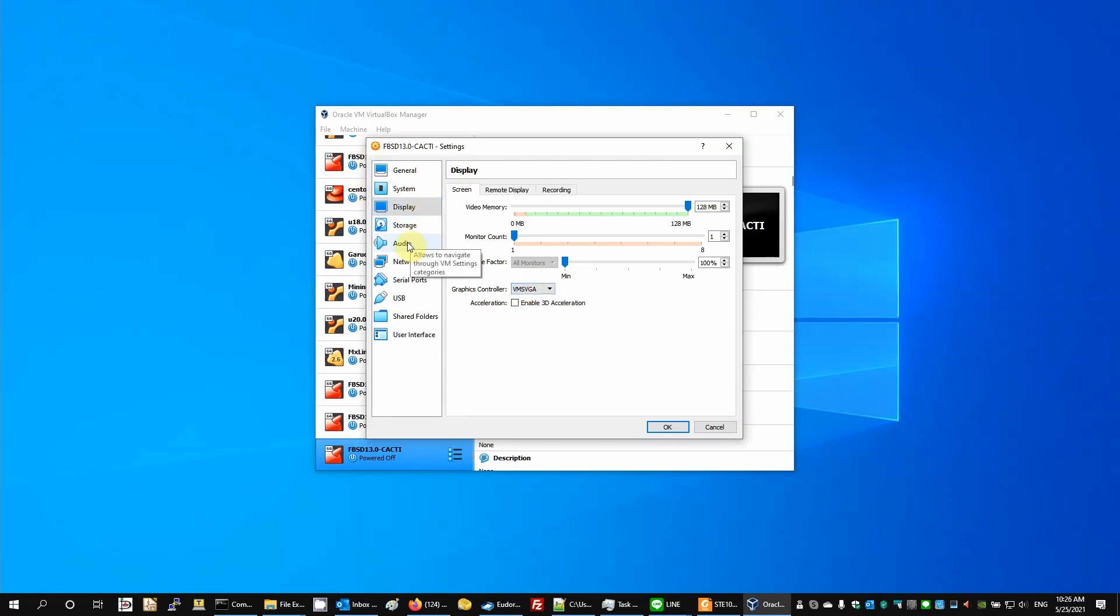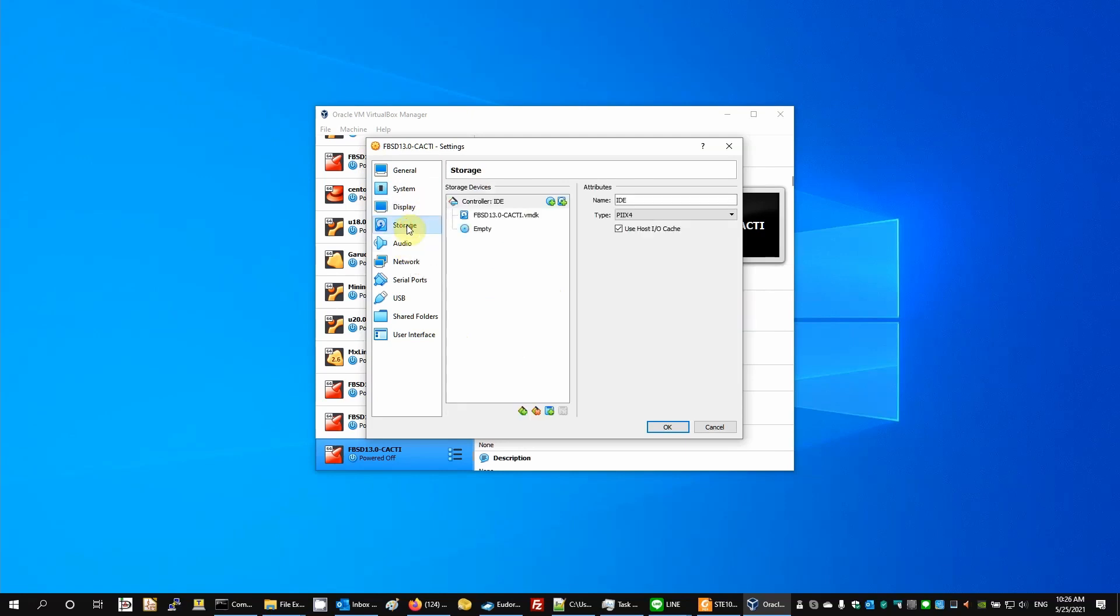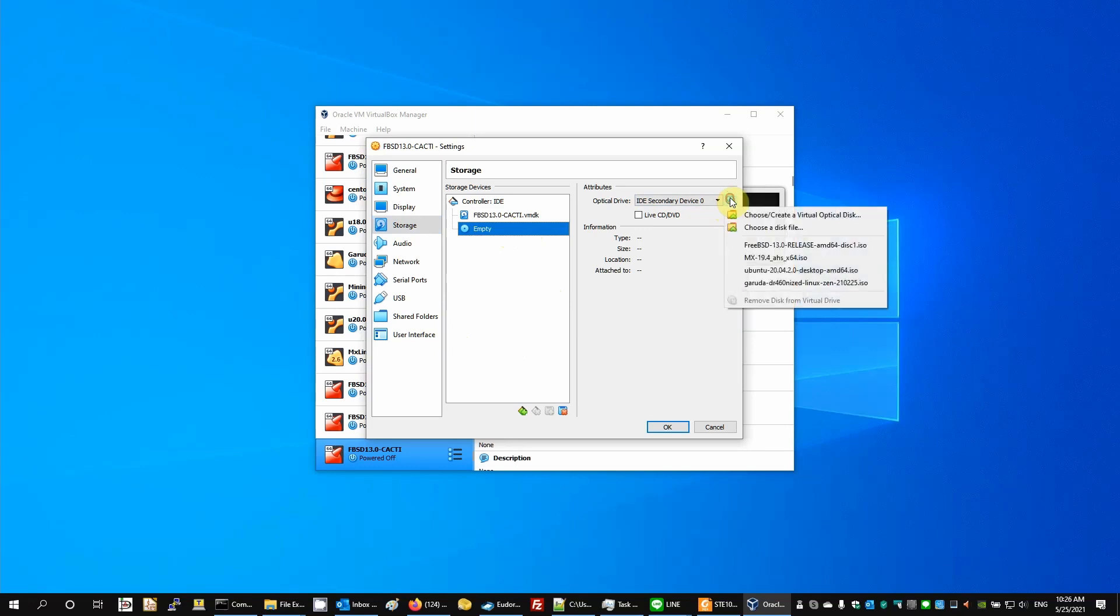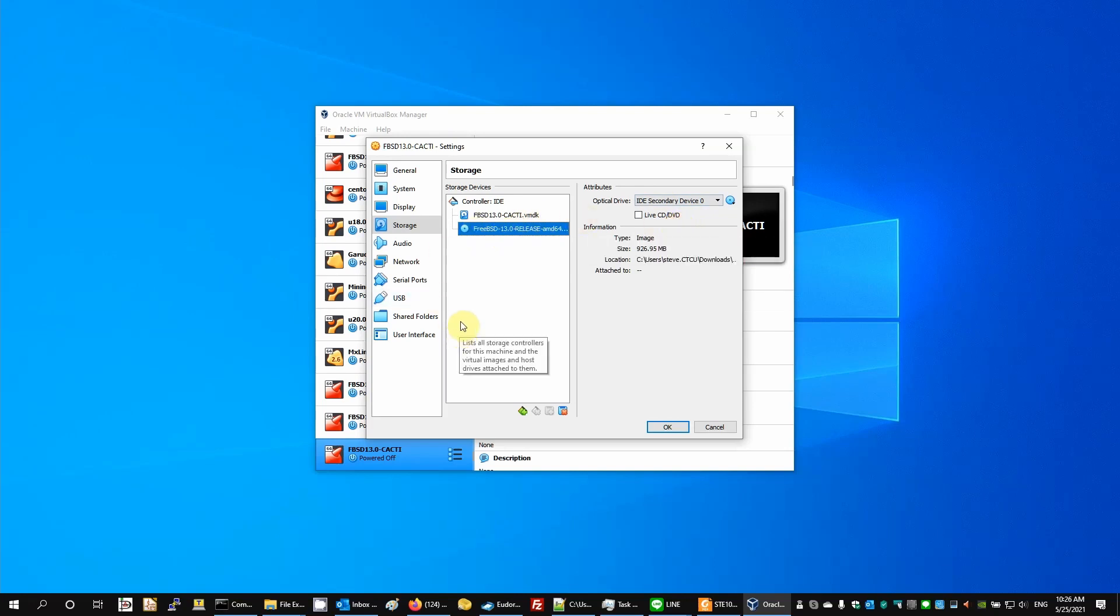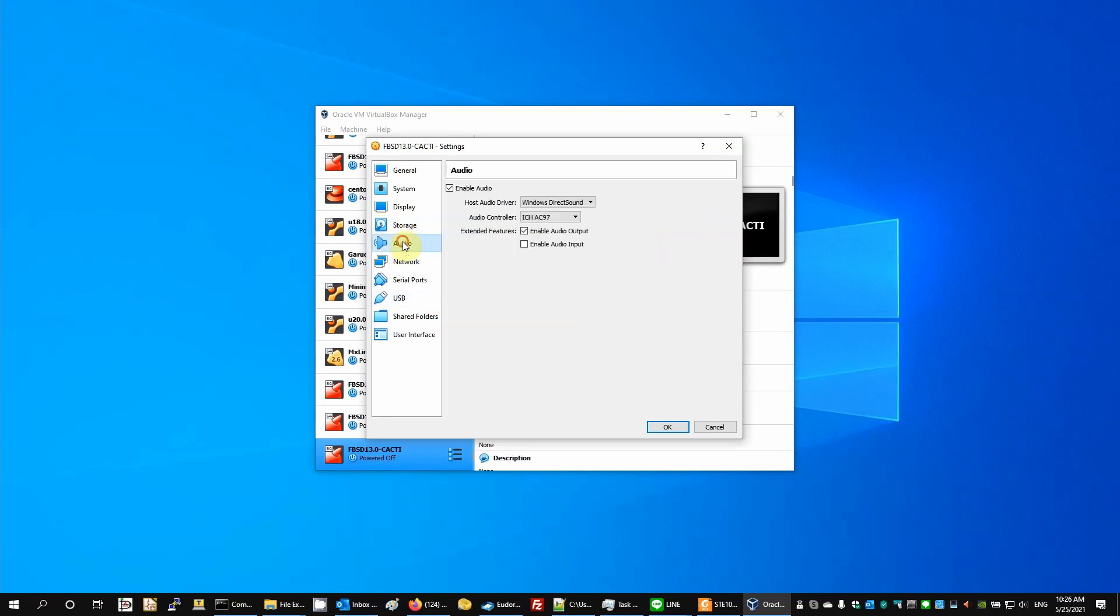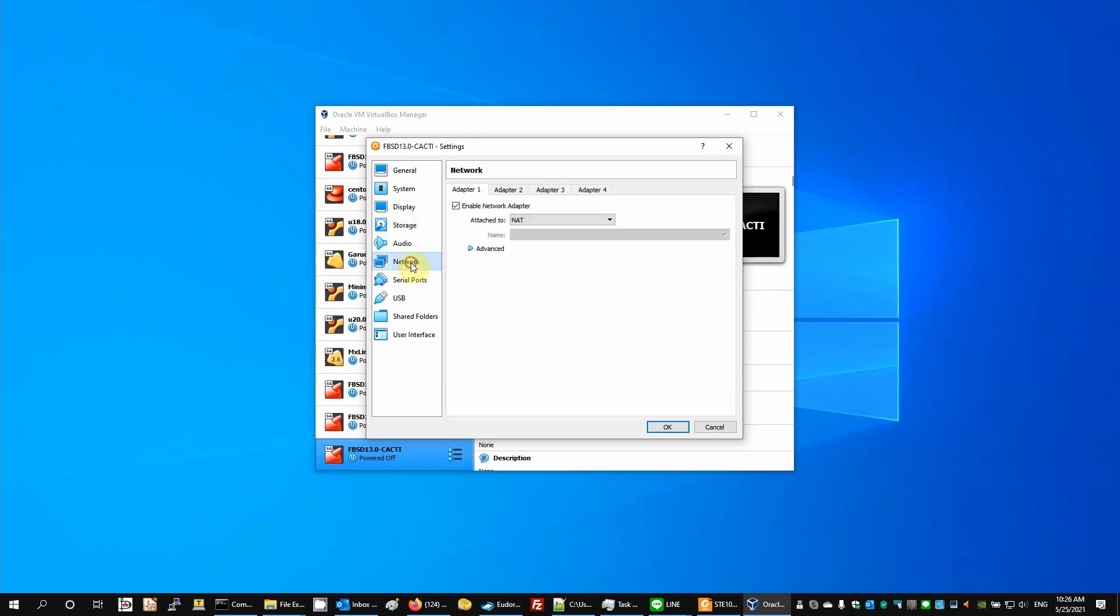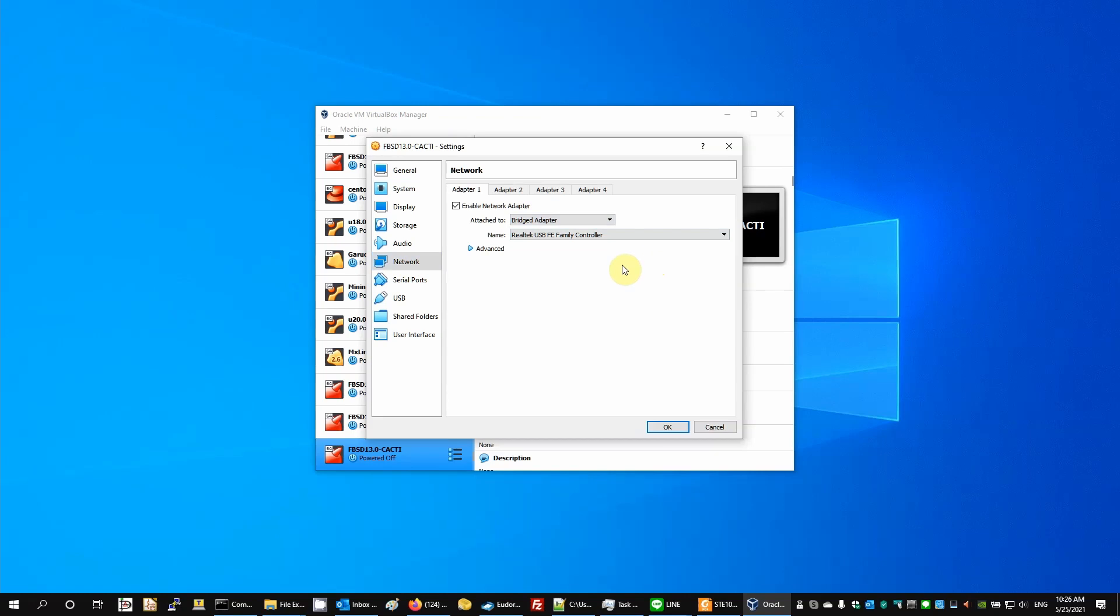Now under storage, we need to add our FreeBSD ISO. And under audio, we'll disable audio. Under networking, I'm going to use a bridged adapter, which will allow this machine to get an IP address automatically from this LAN network.